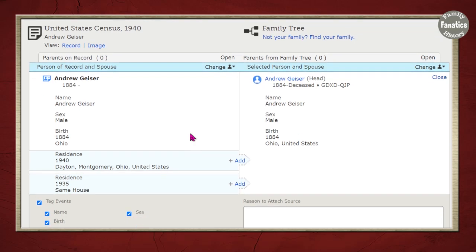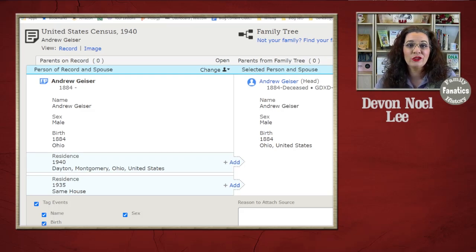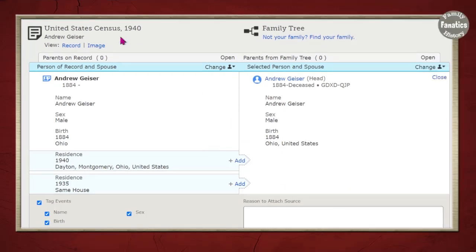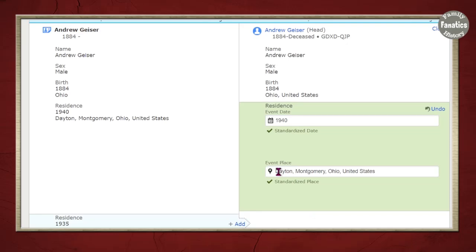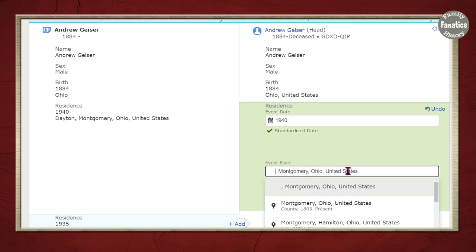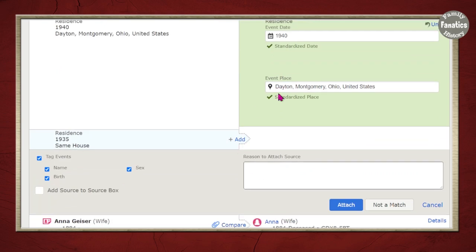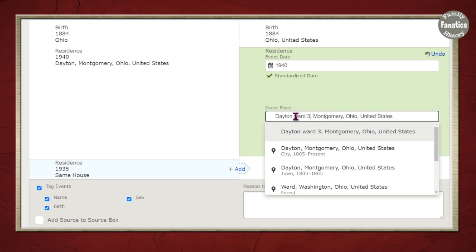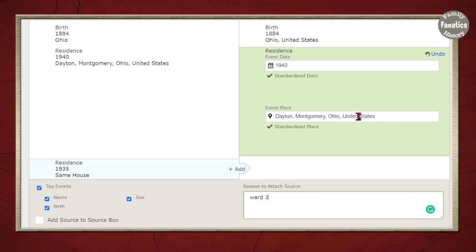Searching also means saving what you find to the family tree or source box for later use. I'm going to go ahead and add the residence information. If the location information doesn't look right — say it says 'Dayton Ward 3' — you can take that out and fix it. I'd remove 'Dayton Ward 3,' put 'Ward 3' in the reason statement, and just say 'Dayton, Montgomery County, Ohio,' then select that standardized place.